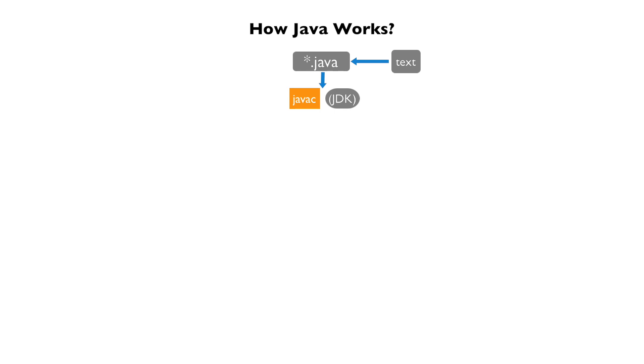Running this command produces bytecode, which is stored within a .class file extension. The bytecode is a machine language or binary that the Java virtual machine, also known as JVM, understands.